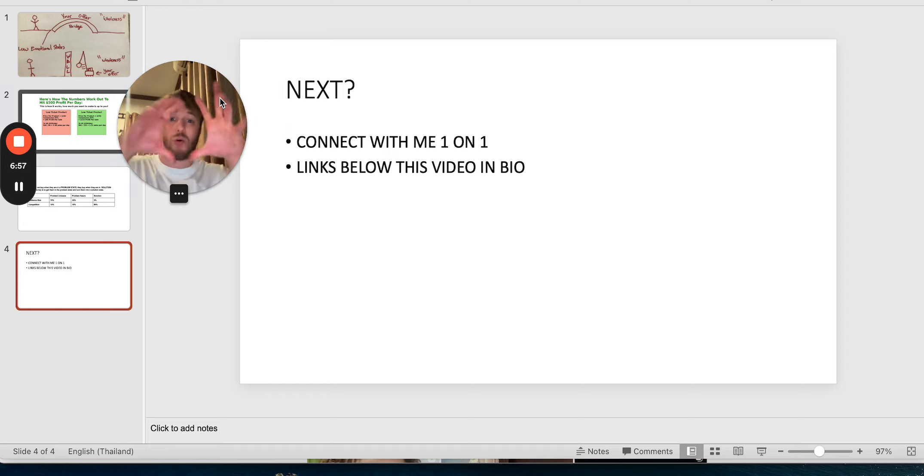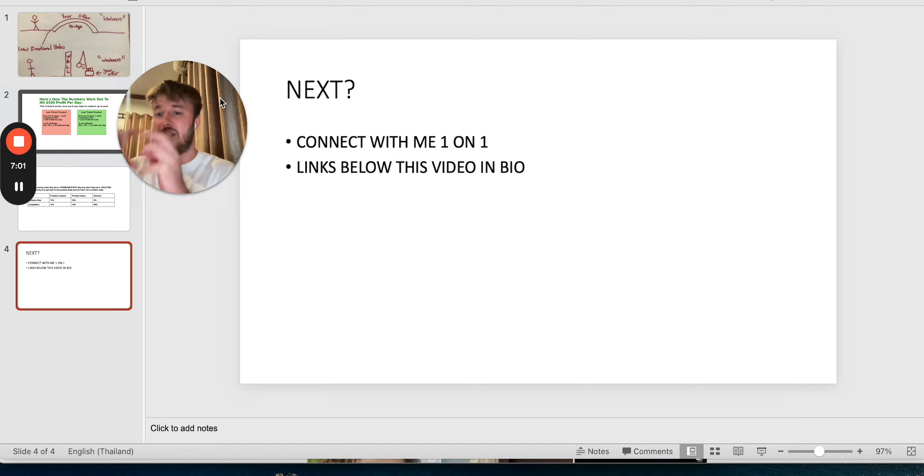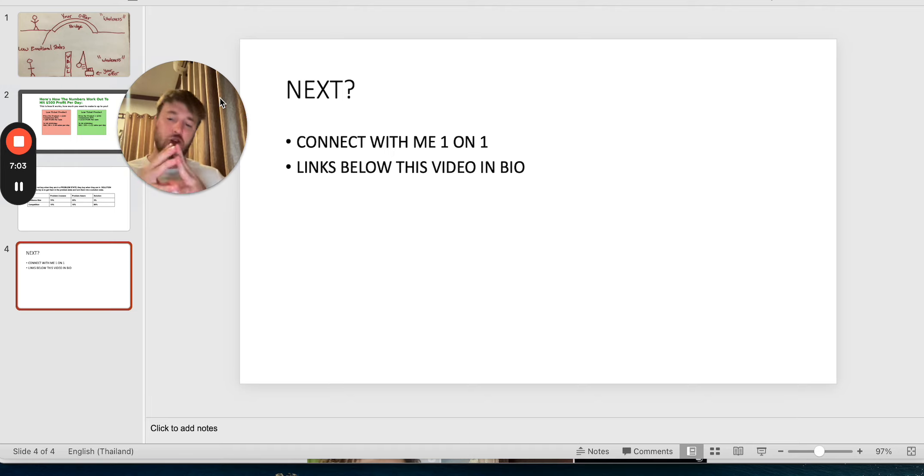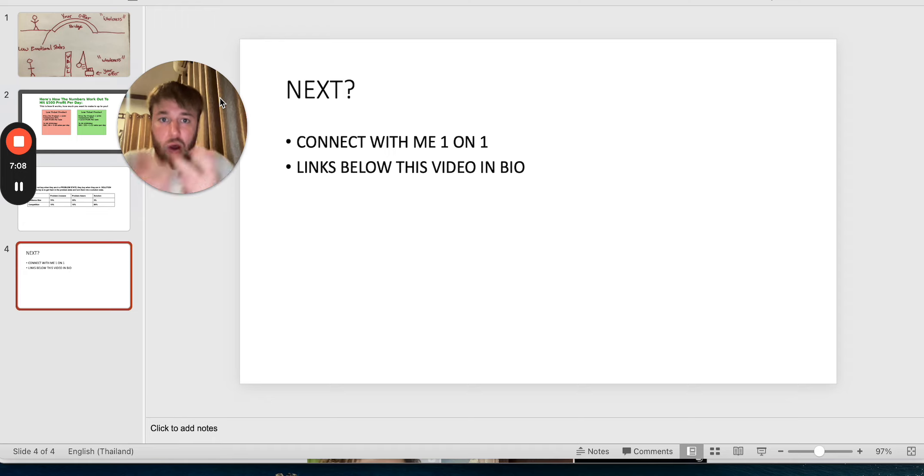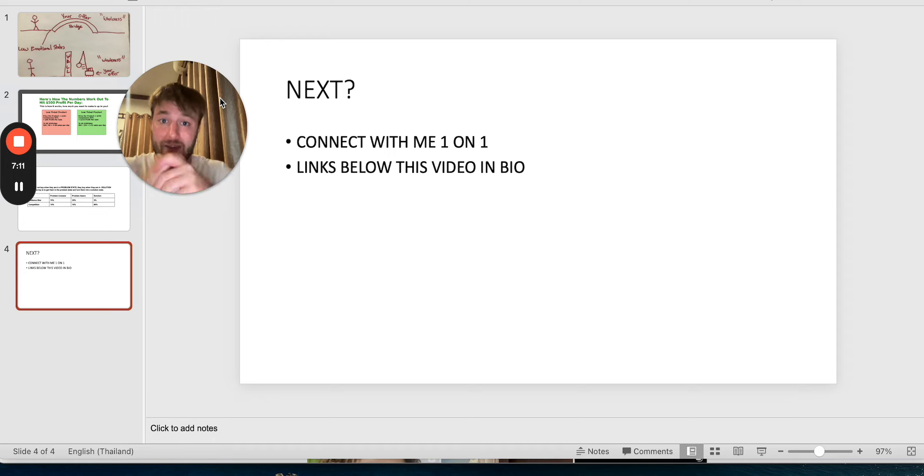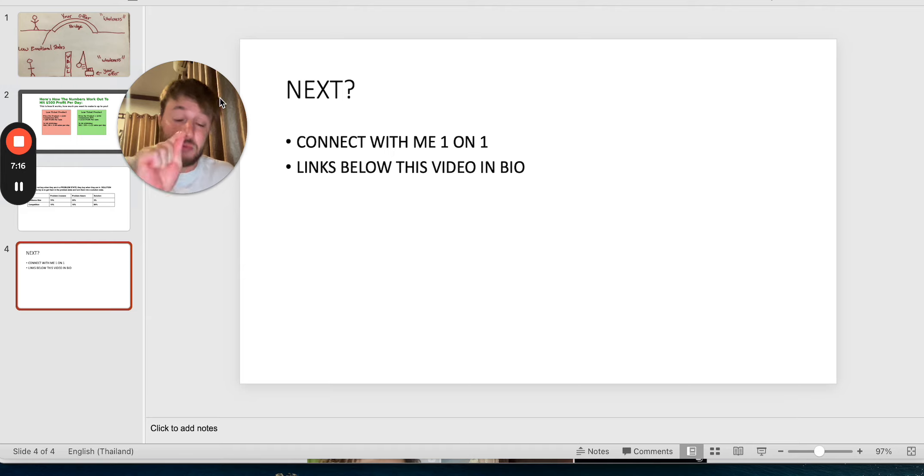If you tried affiliate marketing or Clickbank in the past, you bought courses, you failed. I understand because I used to be there. It's not your fault. Because you don't know what you don't know. But right now as you watch this video, you don't have excuse to say I don't know what I don't know. You know what you know. It's up to you to make the right decision as you watch this video.